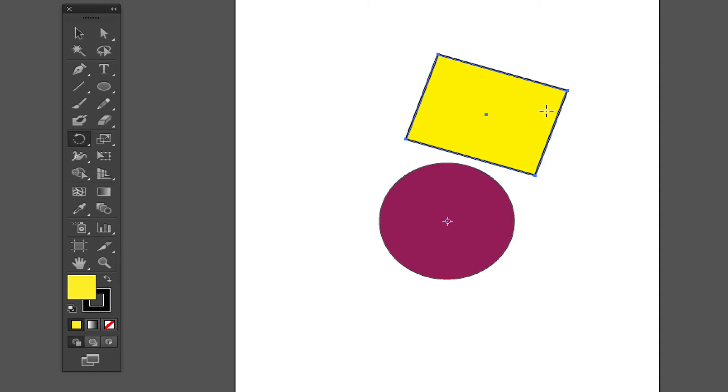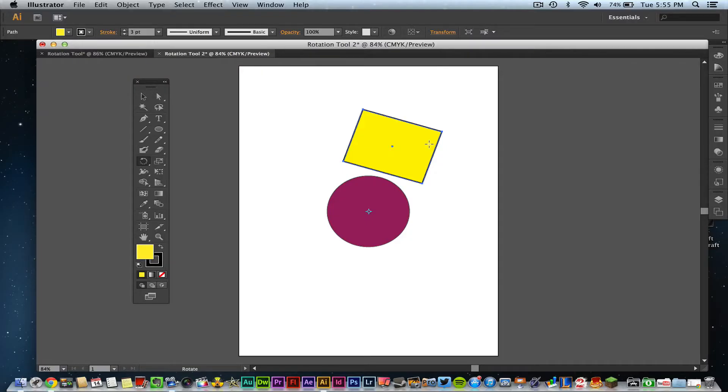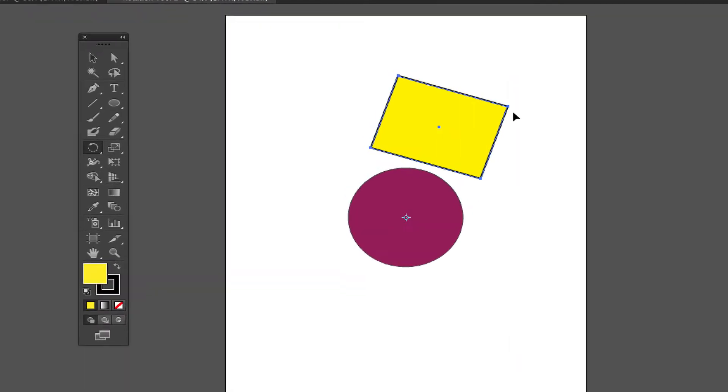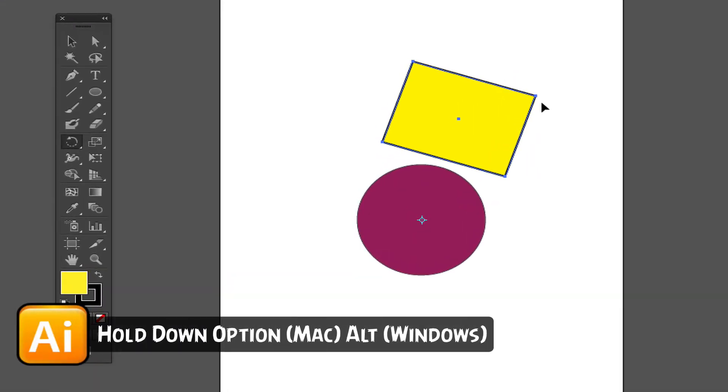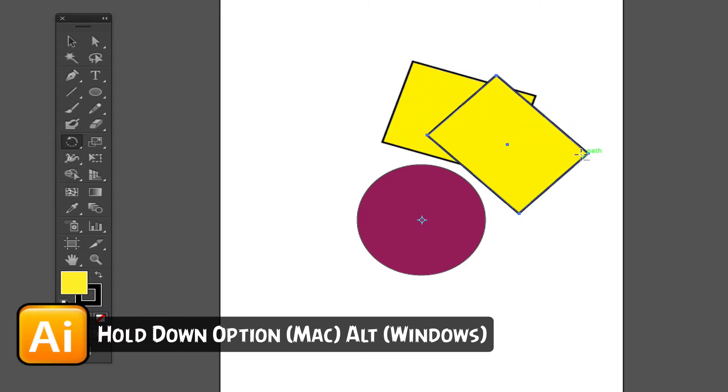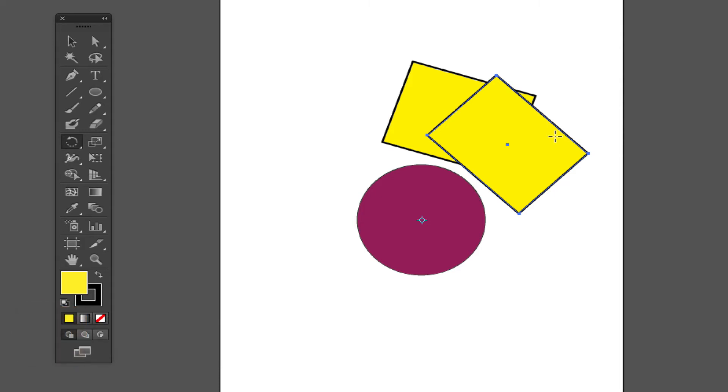Now one other trick that I'm going to show you is how to duplicate this object. If you hold down the Option key on a Mac, Alt key on a Windows while you are rotating the shape, it will duplicate the shape. Now it will go on the rotation plane just like it would if you were just dragging it around the shape normally.